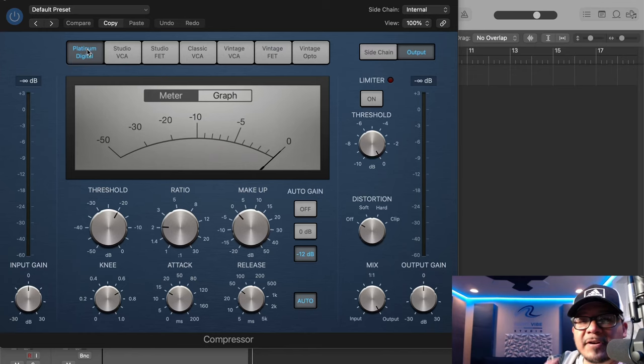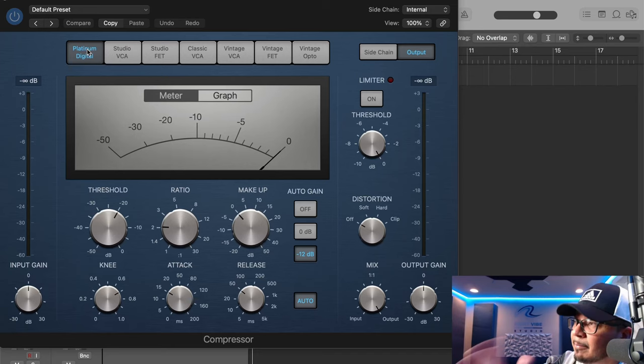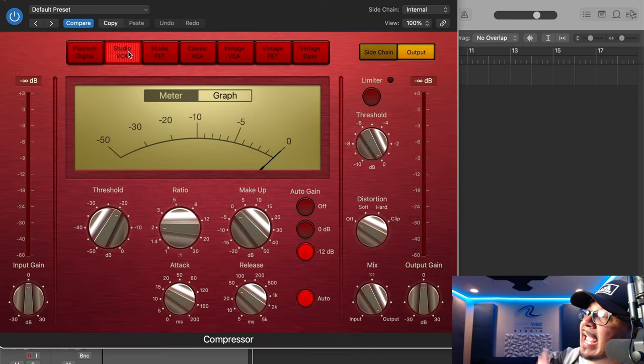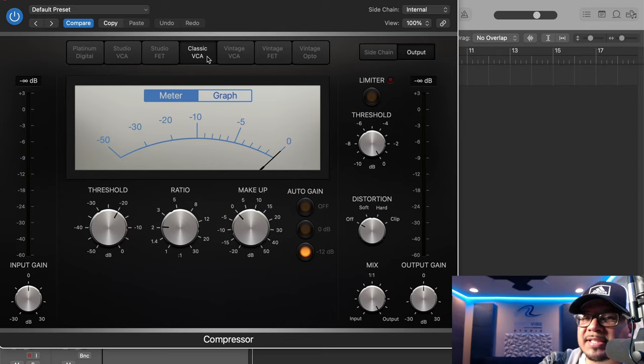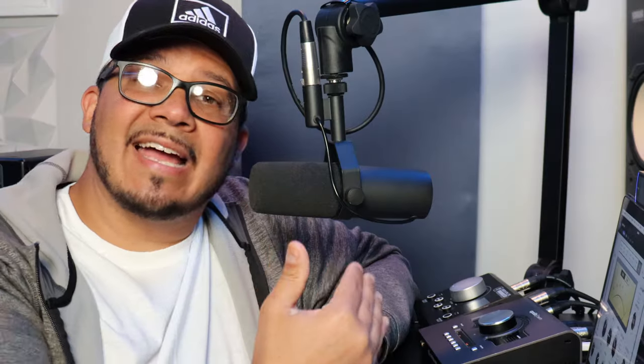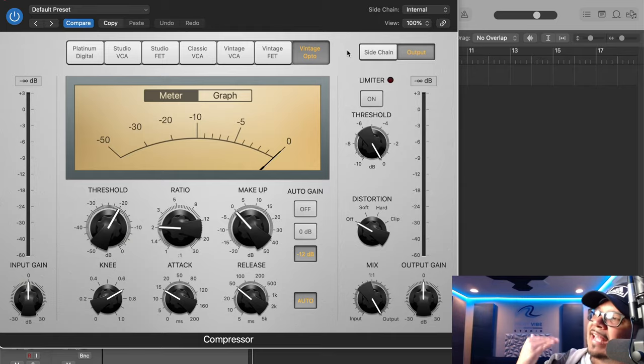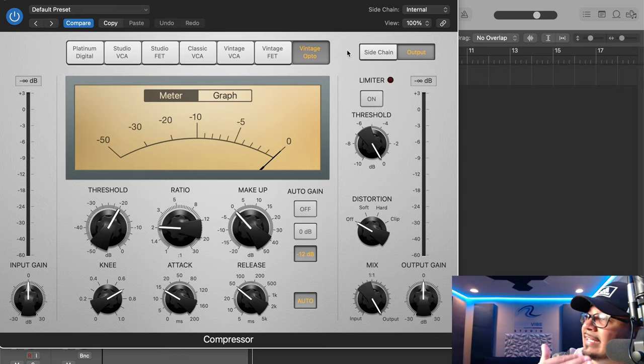The Logic stock compressor is a great example of everything we've discussed — it has seven different compressor types. The Platinum Digital is very clean, transparent, and customizable like most stock compressors. Then we have the Studio VCA, which is a Focusrite compressor, plus two FET compressors: the Studio FET and the Vintage FET that emulates the classic 1176. The Classic VCA is similar to the DBX 160, the Vintage VCA is similar to the SSL bus compressor, and lastly the Vintage Optical emulates the classic LA-2A.